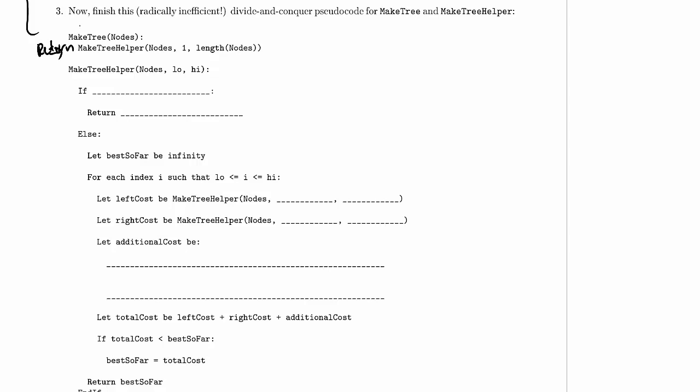So MakeTree is going to take an array of nodes, and it's just going to call MakeTreeHelper. The only reason it's setting up to call MakeTreeHelper is to make sure that we've got a low and high parameter that we can pass along. So it passes the nodes unchanged, and it says I'm interested in solving everything from one all the way up to the length of nodes. Then MakeTreeHelper takes nodes low and high, and it needs to have a base case. So what should the base case be? How long should the subsequence we're working on be for the base case? You may have gone with one node. It turns out to be much more convenient to have zero nodes as a base case here.